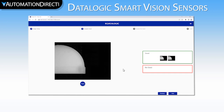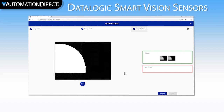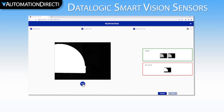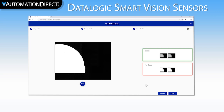Now let's move on to teaching the camera the no good parts. We will click Next to move to the no good teaching portion of the process. Let's index the belt again to get a bad part in front of the camera. We will then teach the camera this as a no good part. Let's index again and teach the camera a second no good image. Now we have given the camera a few examples of good and bad parts and are ready for a test. To finalize these images, we will select Train.